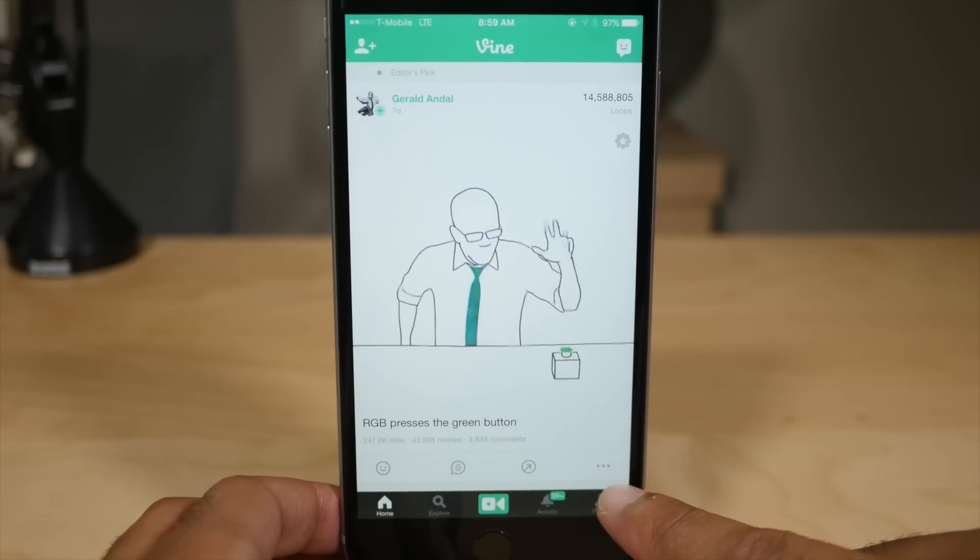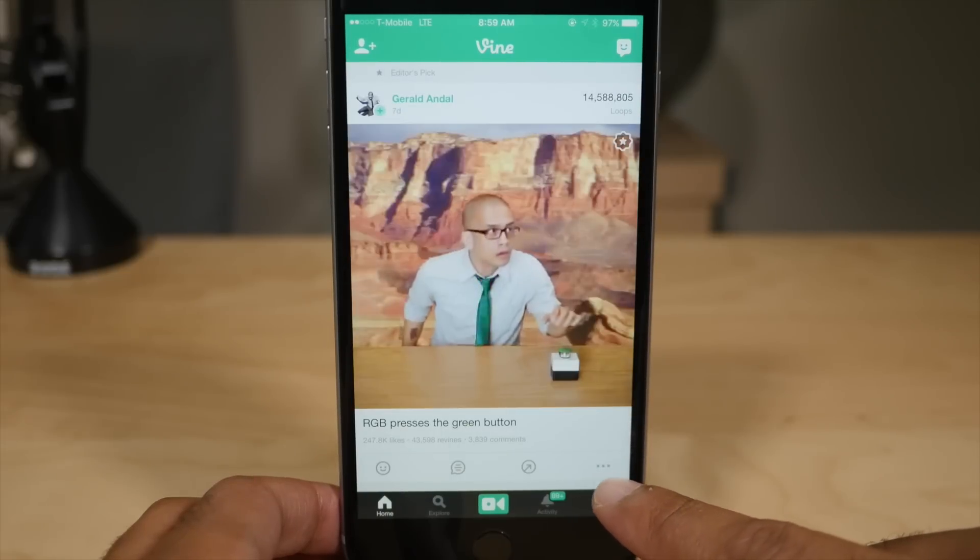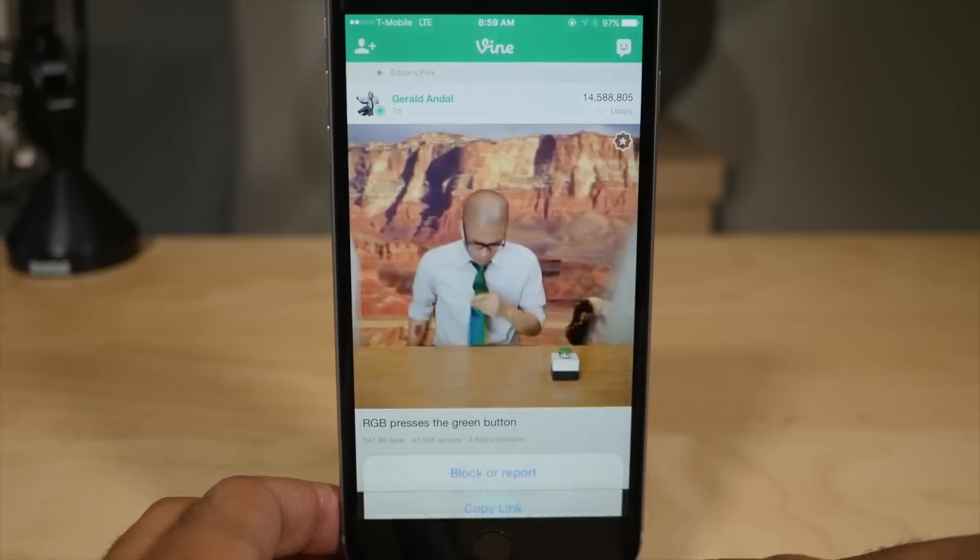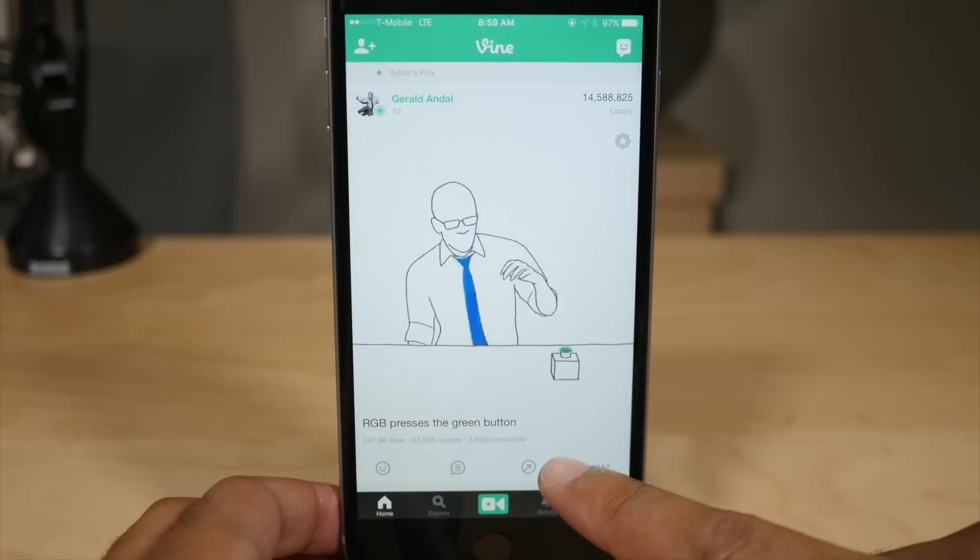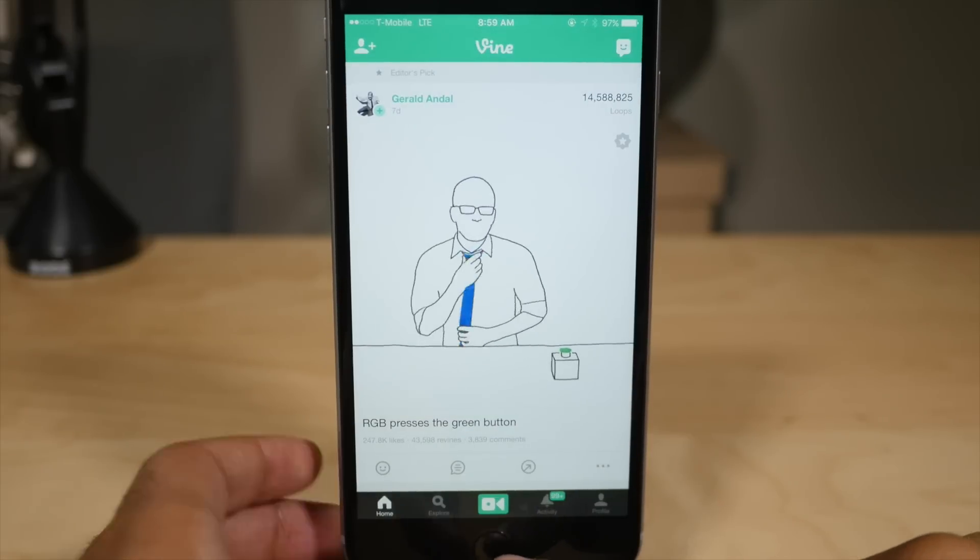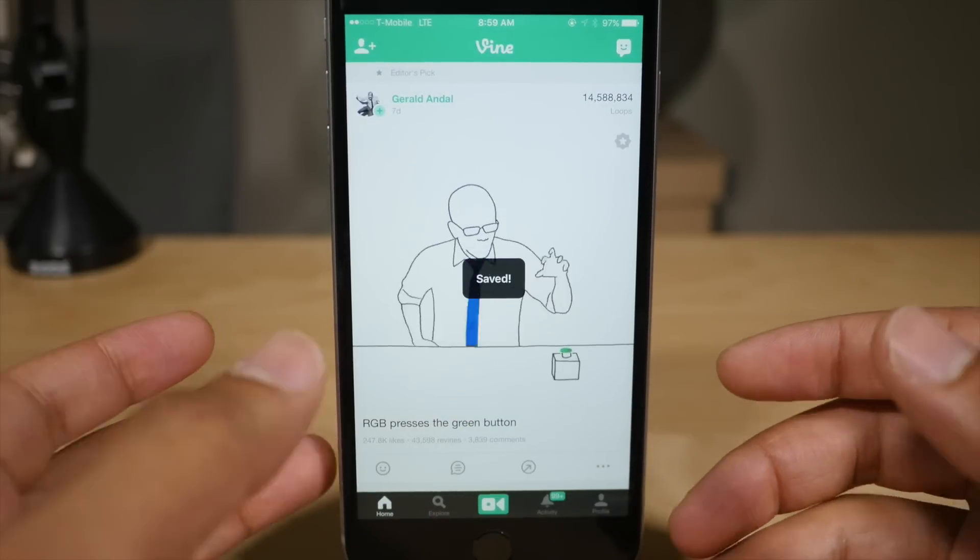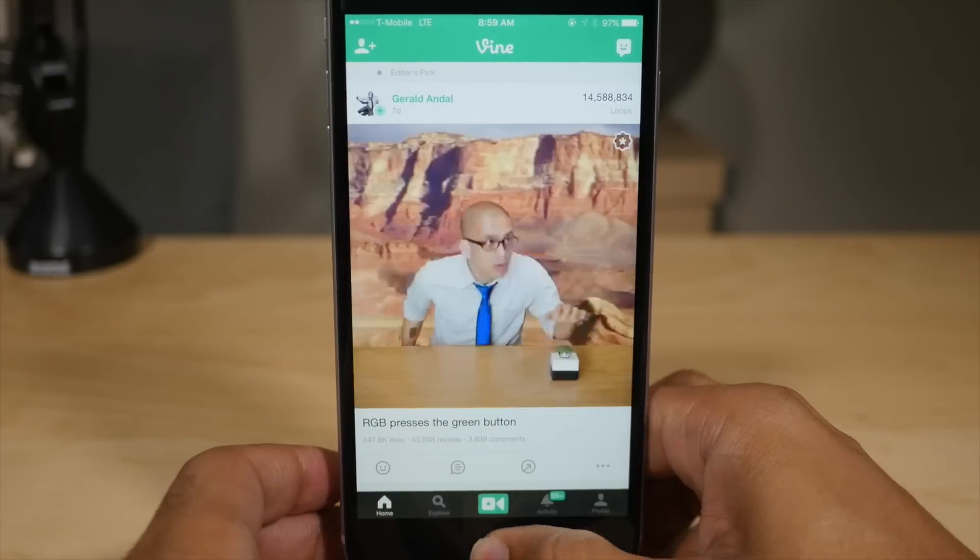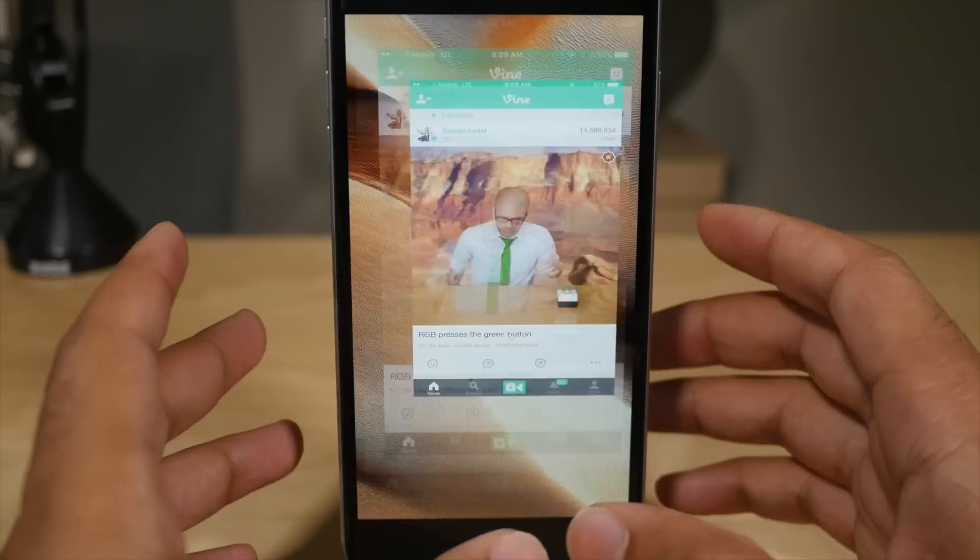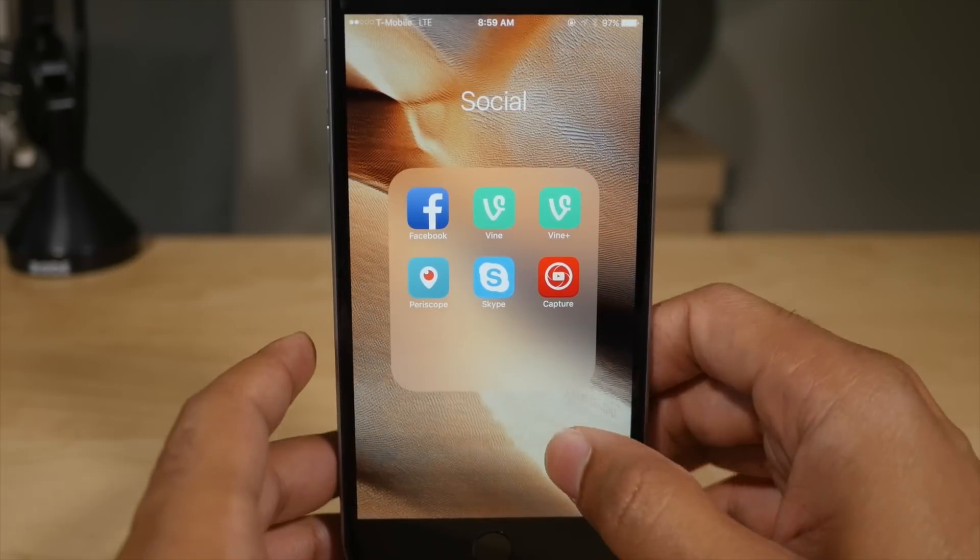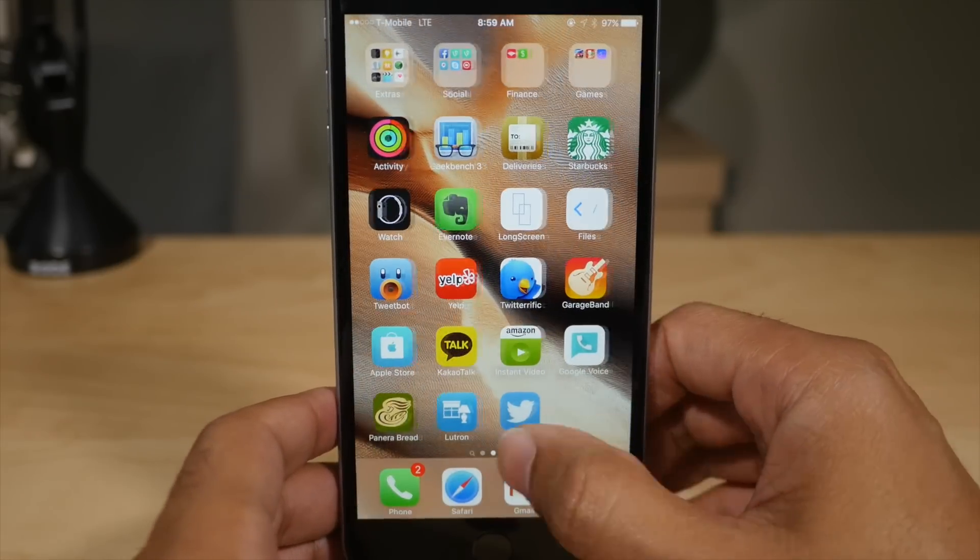So that means I can do really cool things like this. I'm going to tap the little ellipses button, tap save, and now I can save Vine videos directly to my camera roll. Pretty cool. You can't do that with stock Vine.